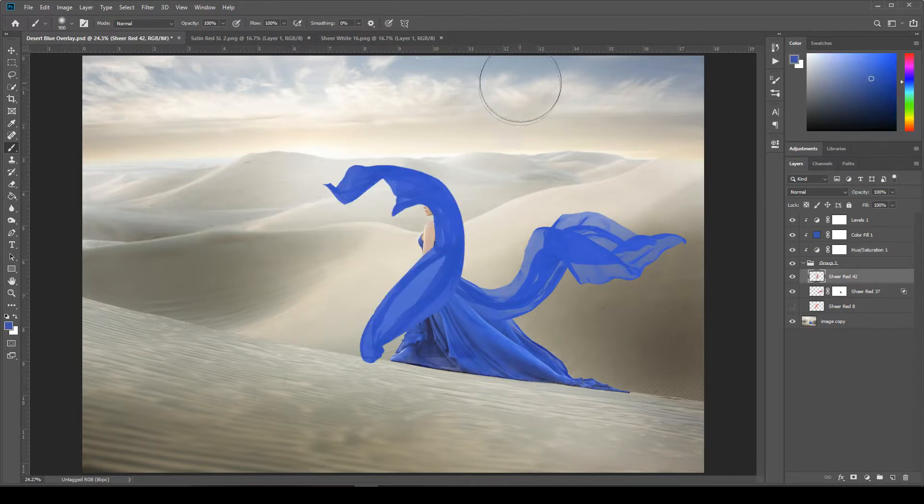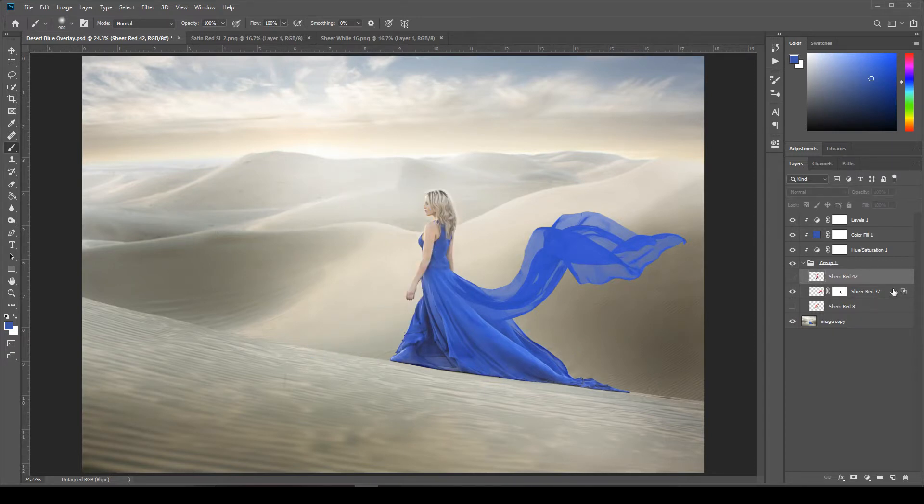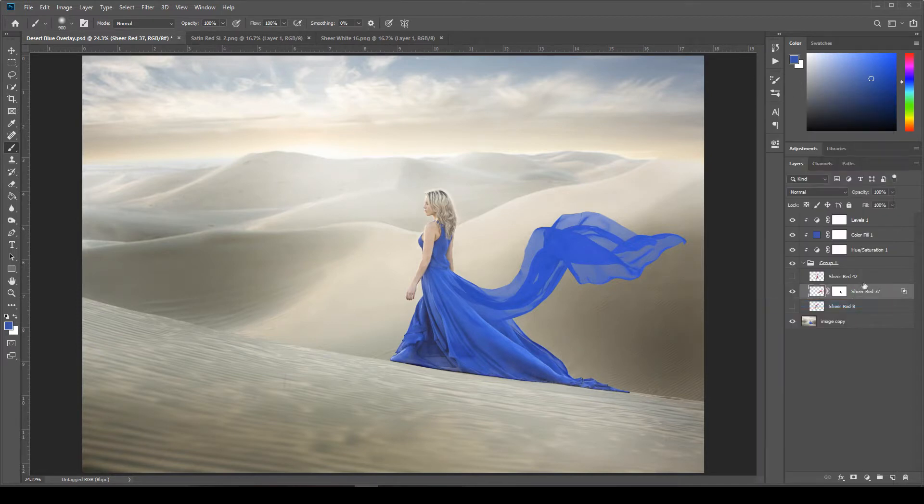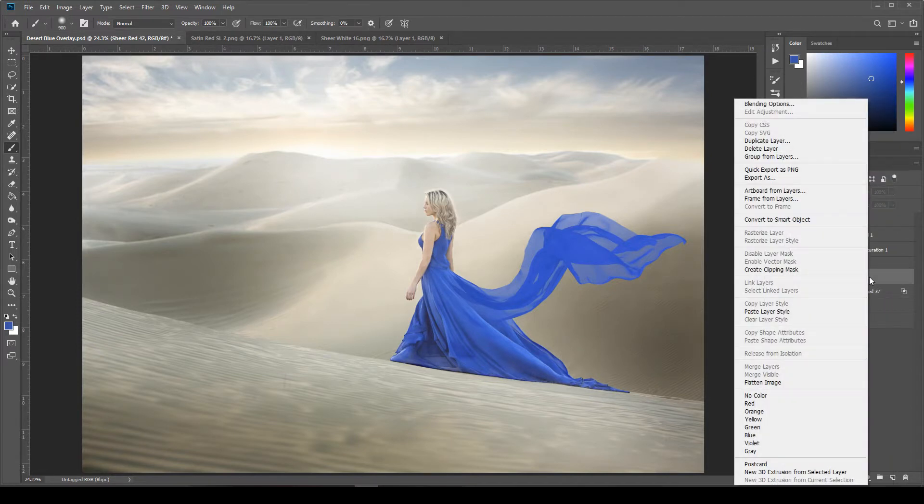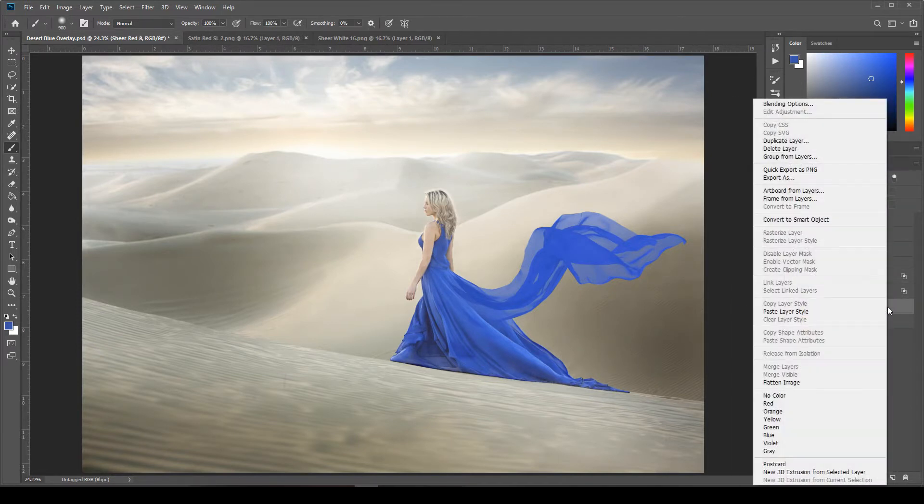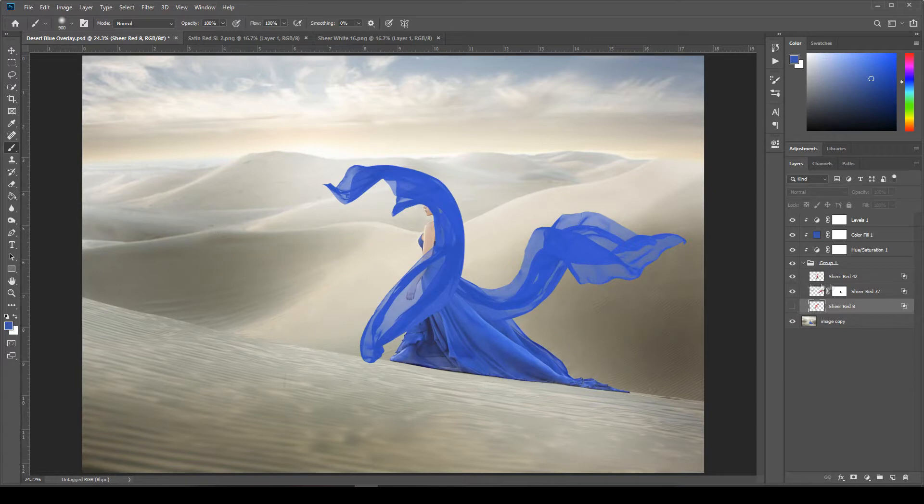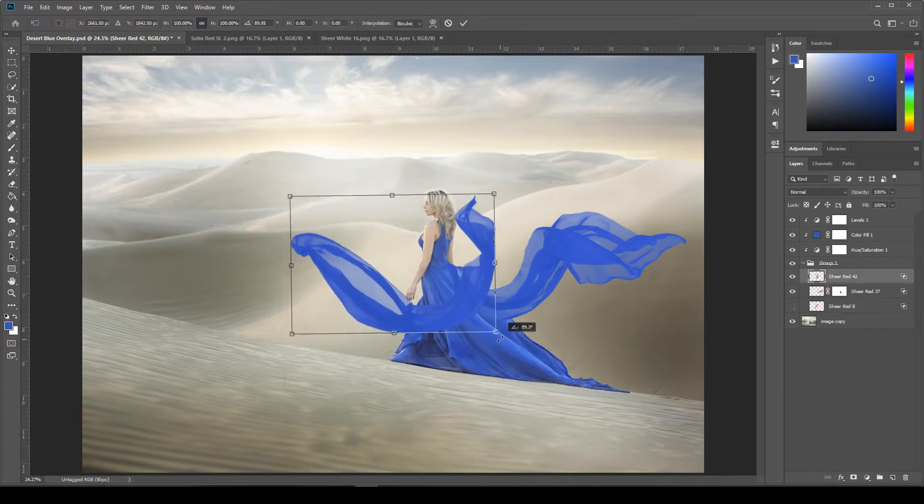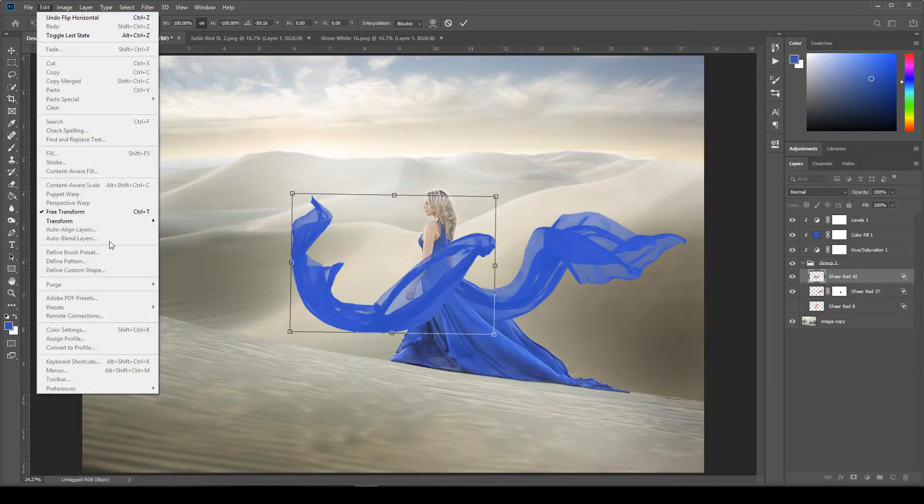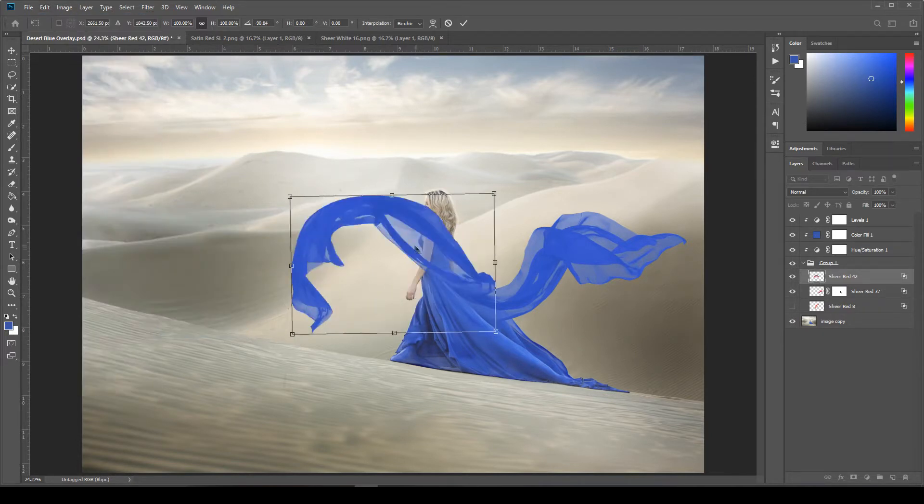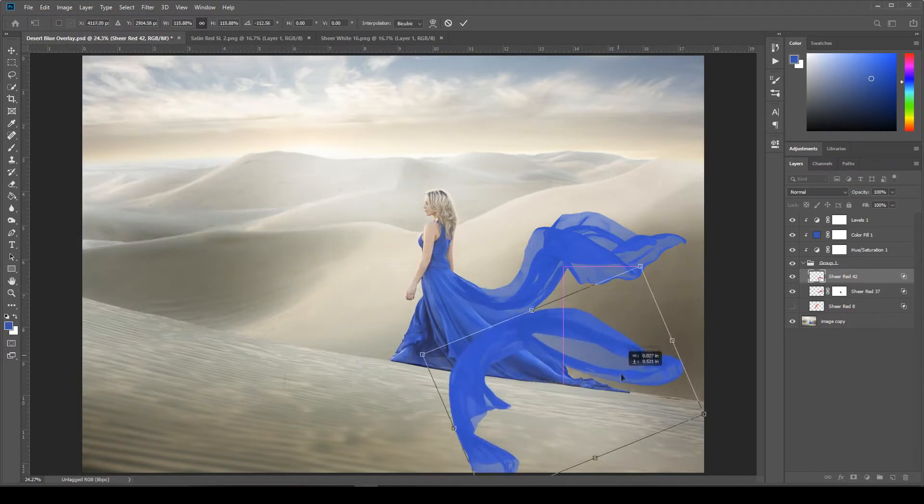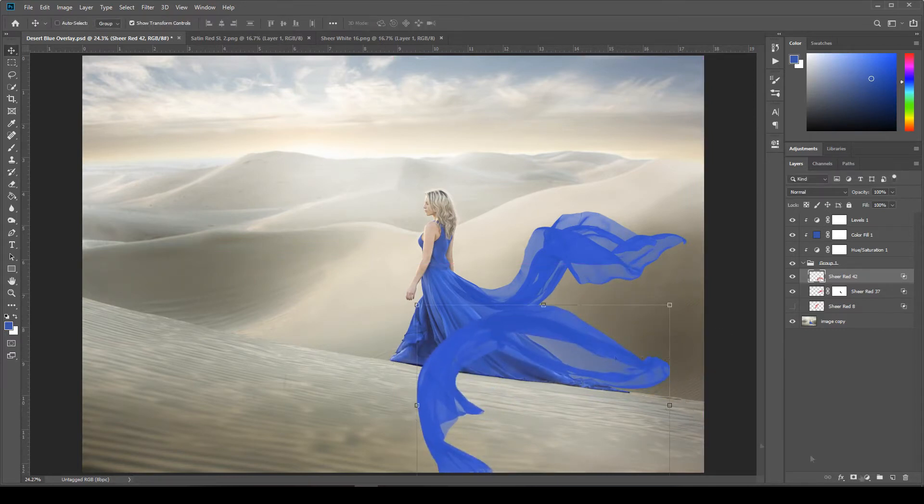And now we'll just go ahead and copy this layer style, the blend mode that we selected on our fabric, to the other layers. So we'll just right click on the layer, select copy layer styles, and then paste it to our other pieces of fabric. So that way they're all transparent or translucent as well. And then we'll just go ahead and turn on these other layers and position them where we want them to be. So I'm just going to do this really fast. Speed this up so that you don't have to watch the whole editing process.